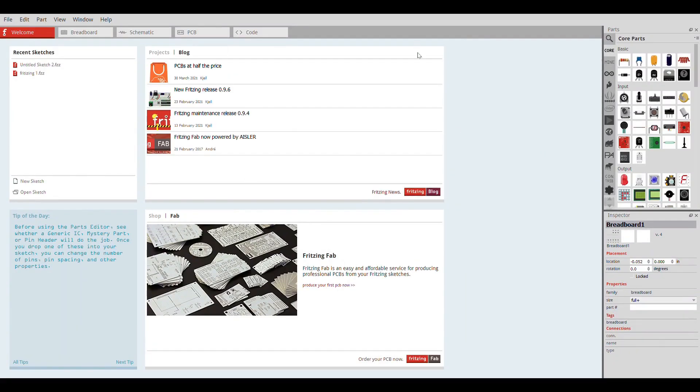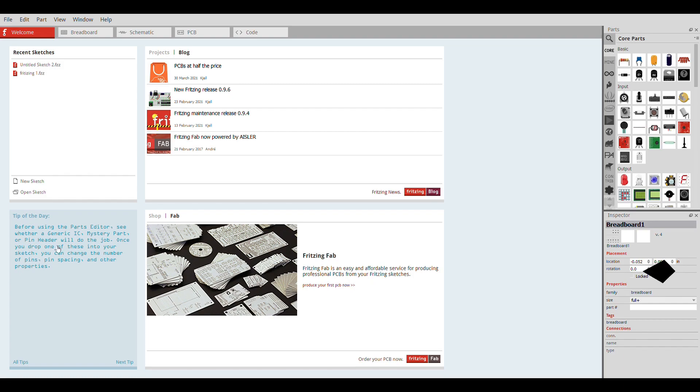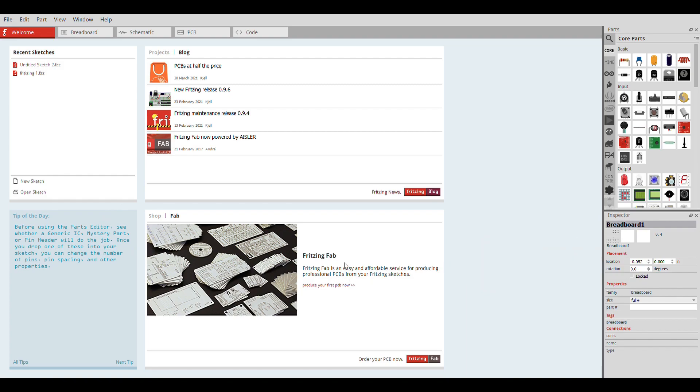This is the welcome screen of Fritzing. In the welcome screen, they are providing you a new tip every day, which is personally really helpful for me. And this is Fritzing fab, an online service which ships the electronics you need to your home. This is Fritzing blog where they post their latest news.